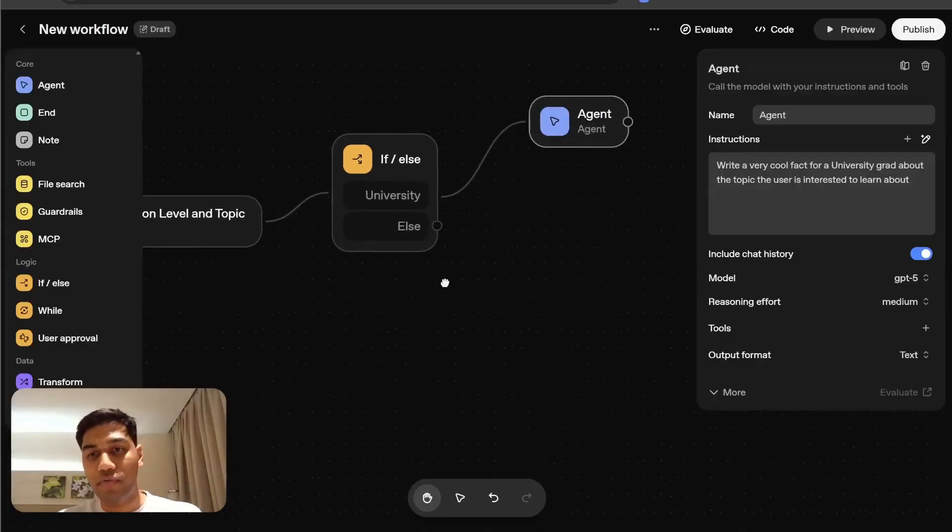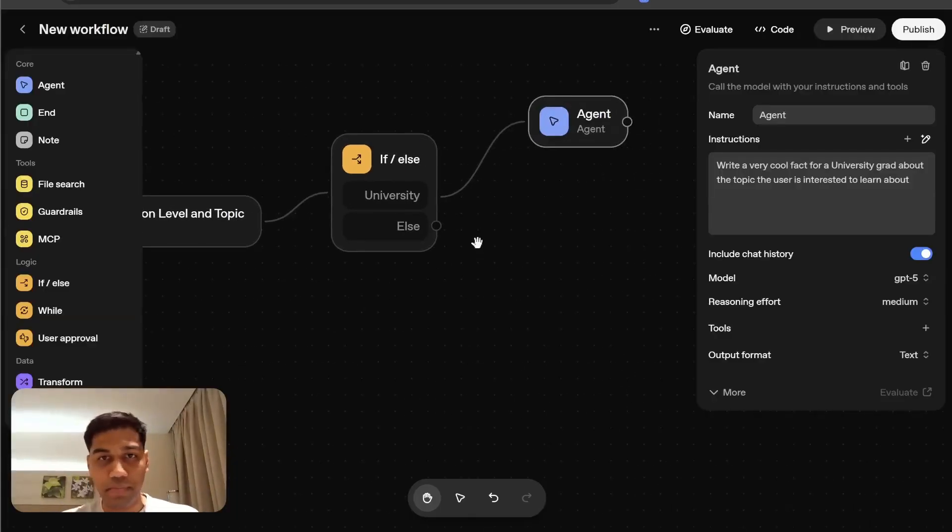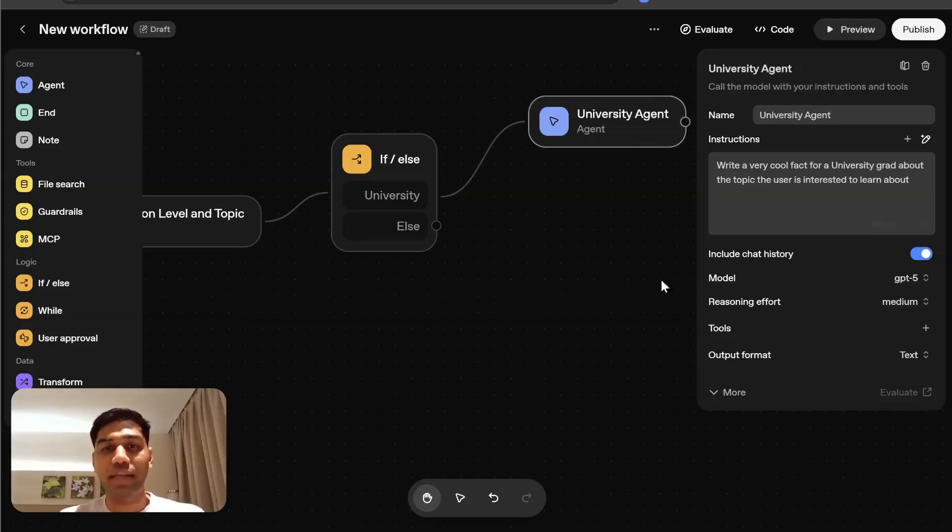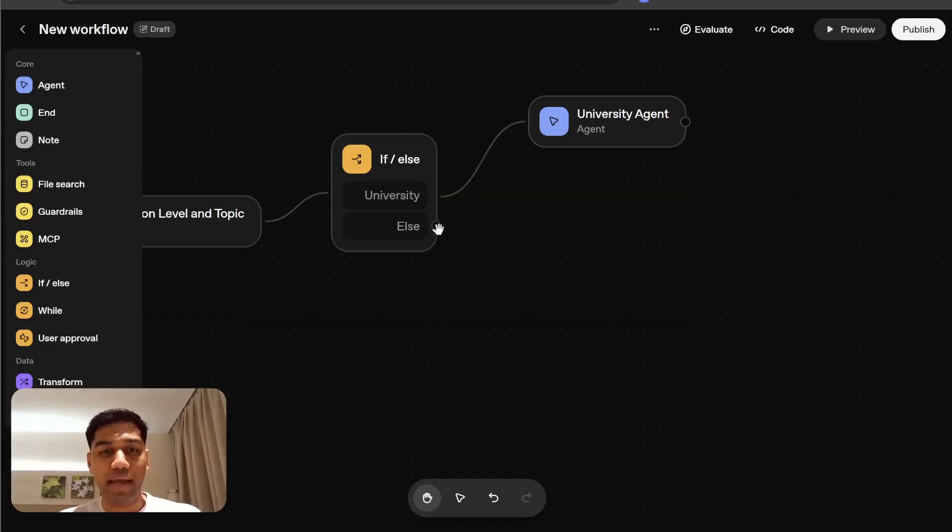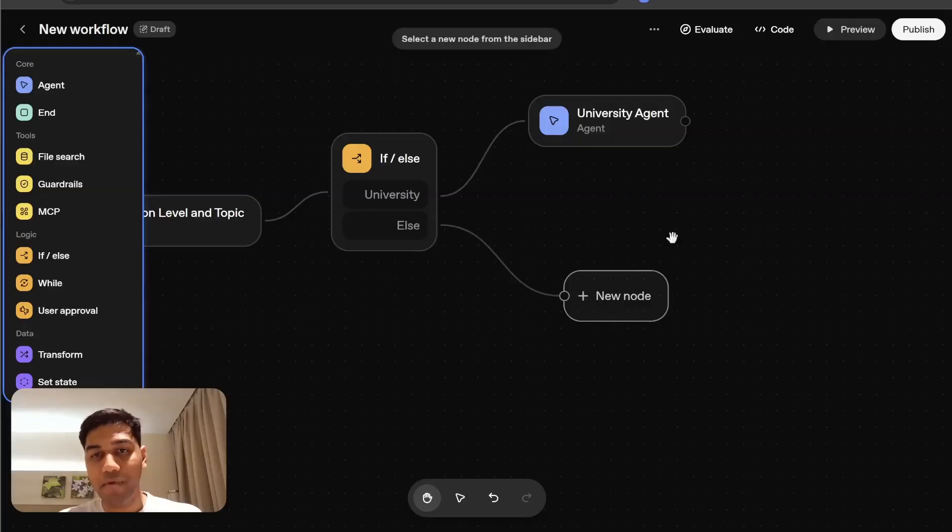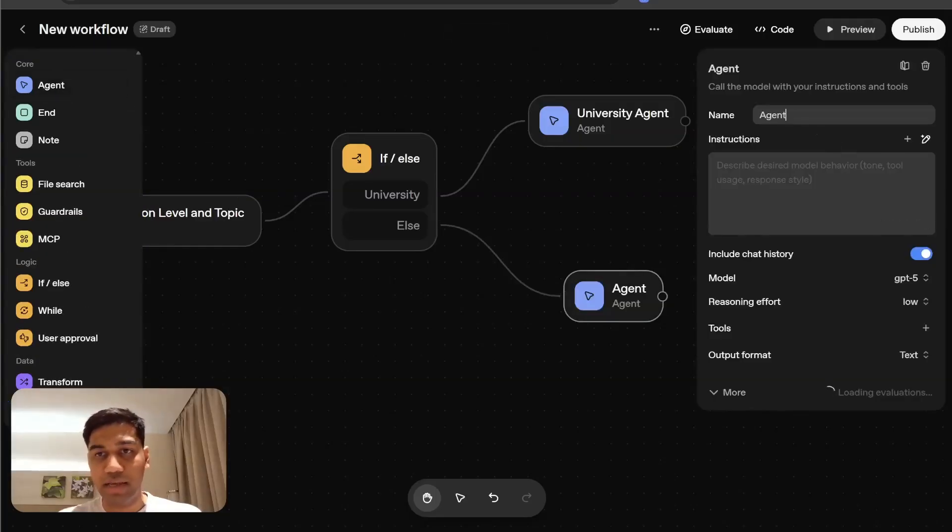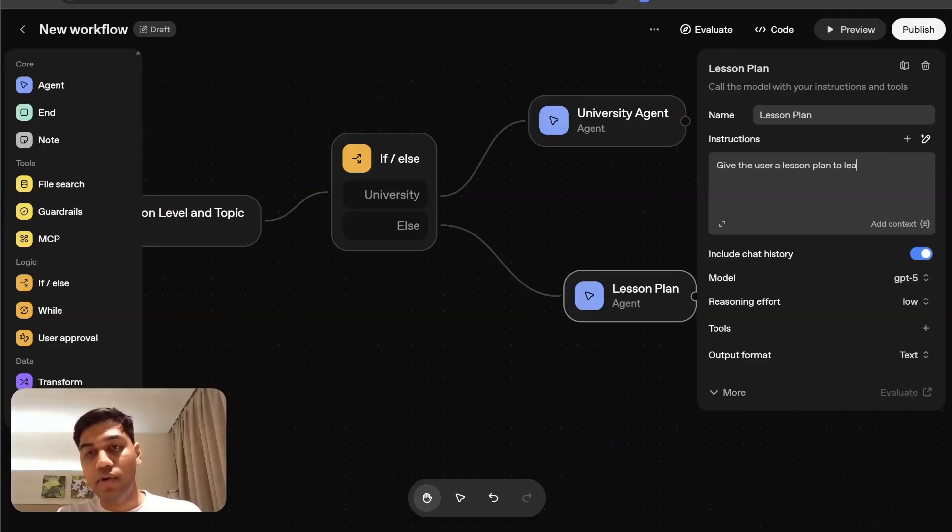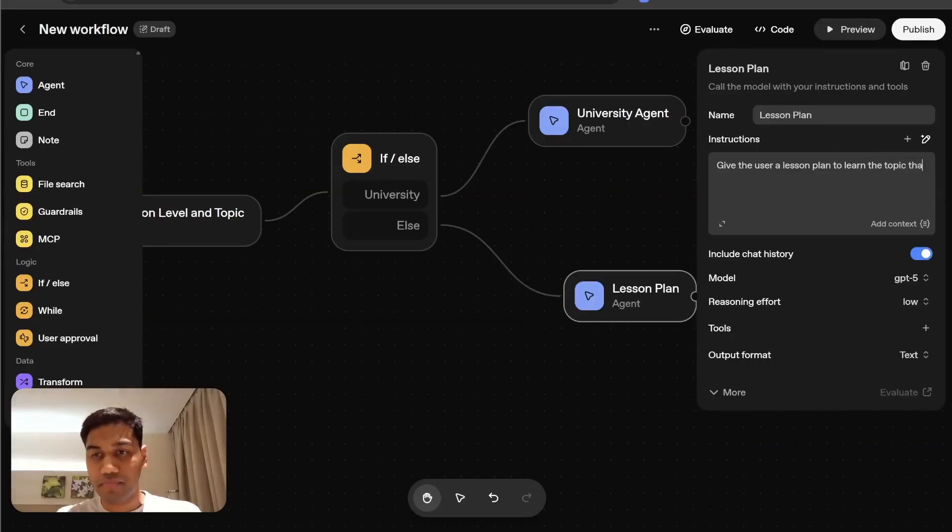Until that's doing, you can come back to our workflow and simply also create another node for the school student. Again, this is just to show you you can create two options. We can create another agent which says lesson plan, give the user lesson plan to learn the topic that they're interested in, in a list format.